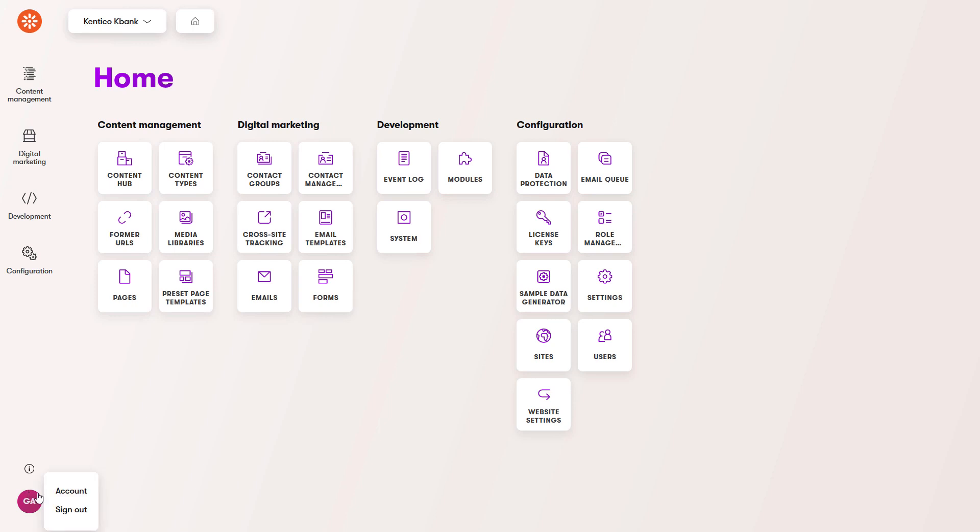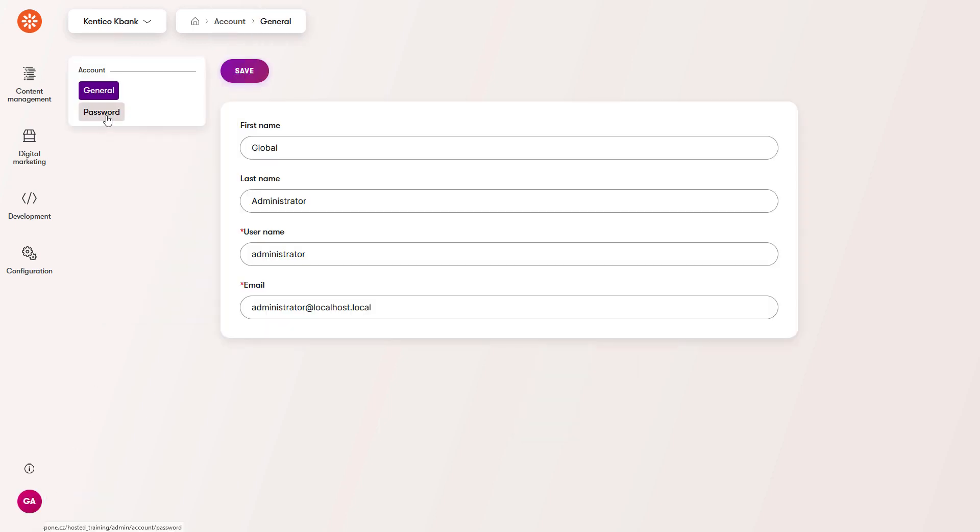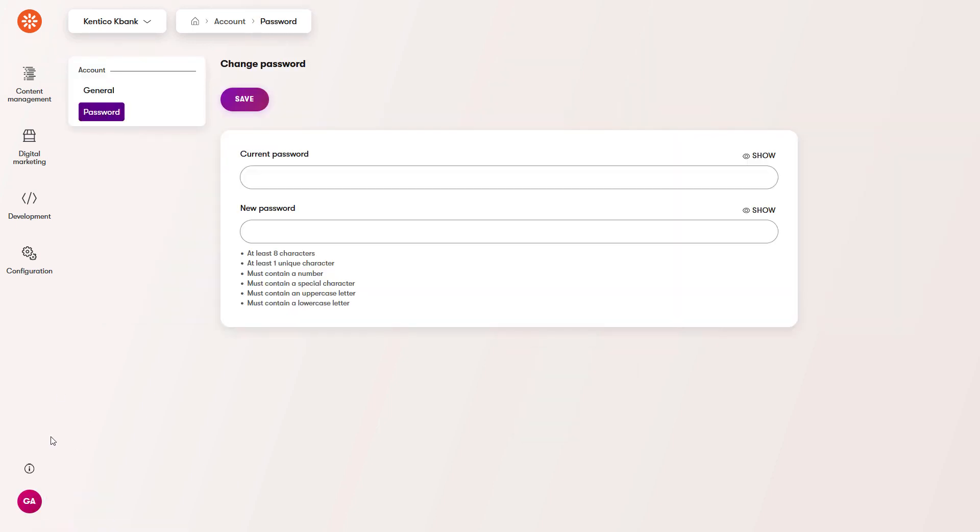To change your credentials or password, go to the user menu. To sign out, use the appropriate button in the user menu.